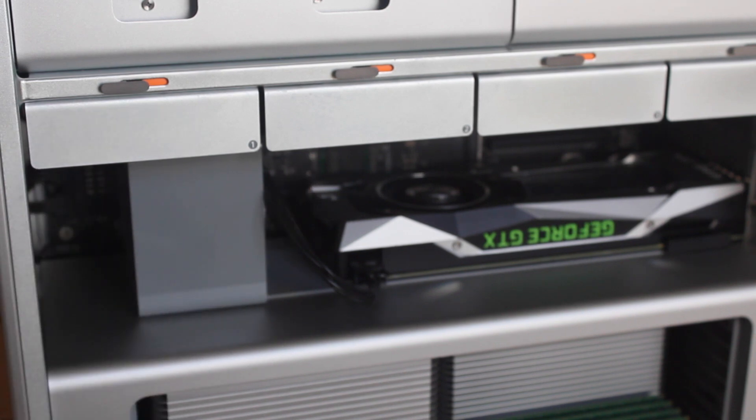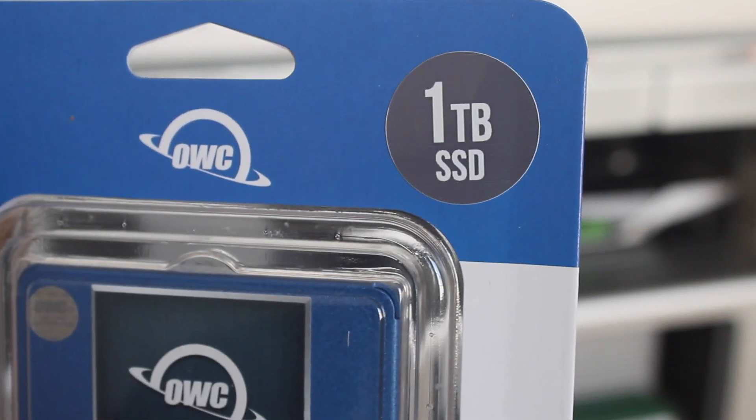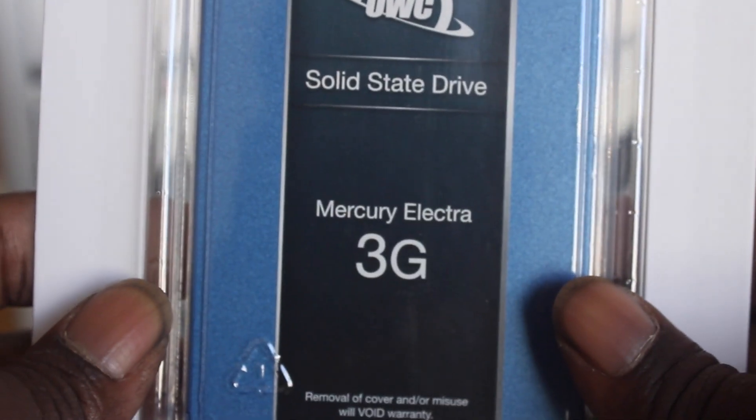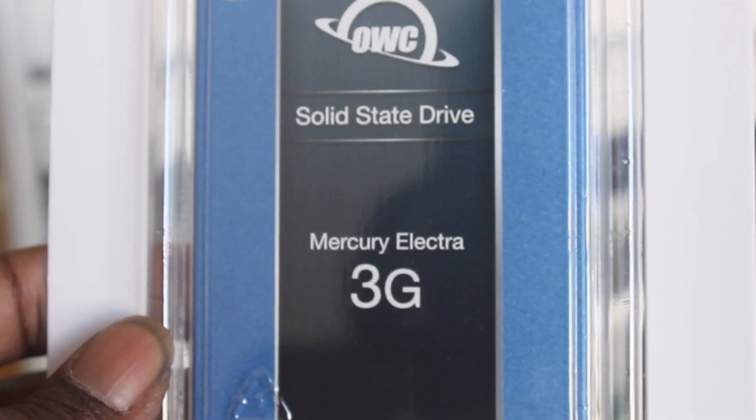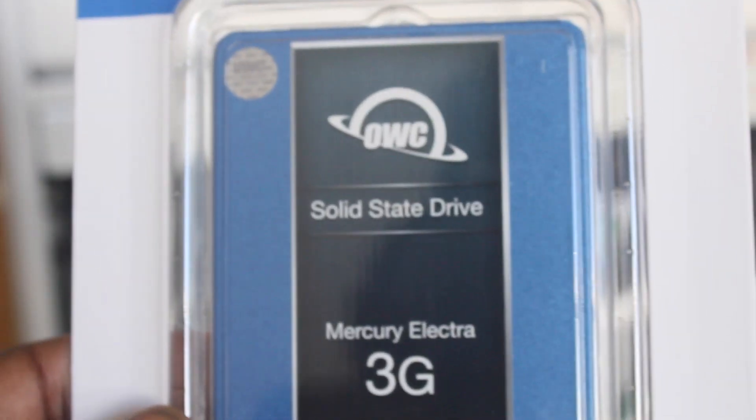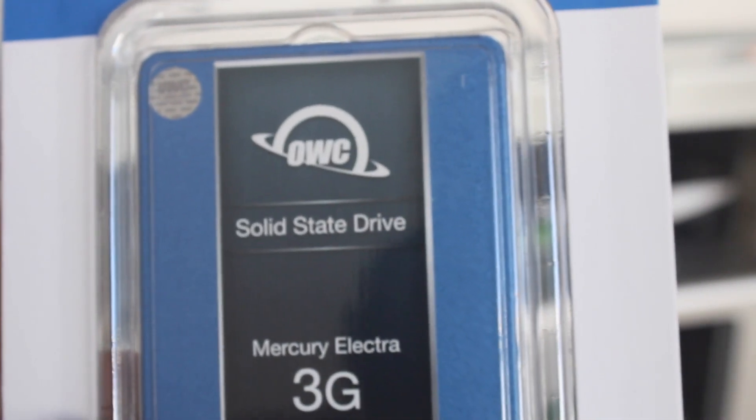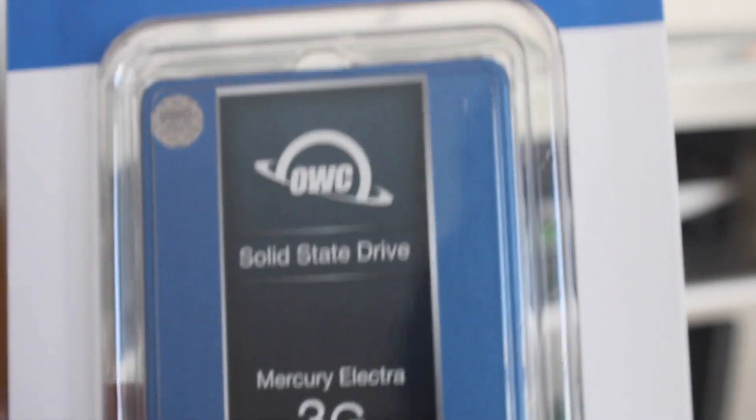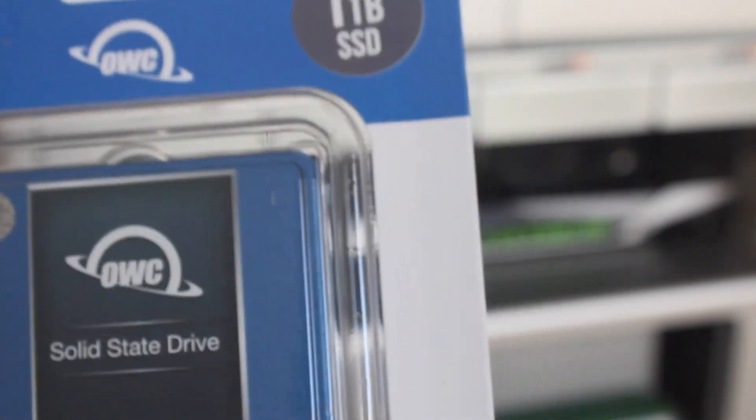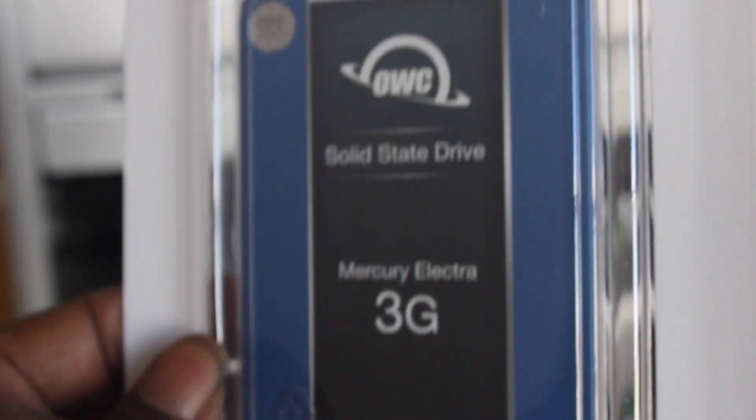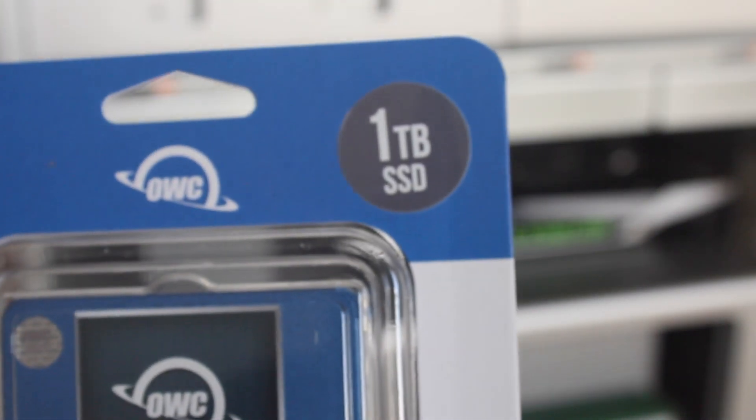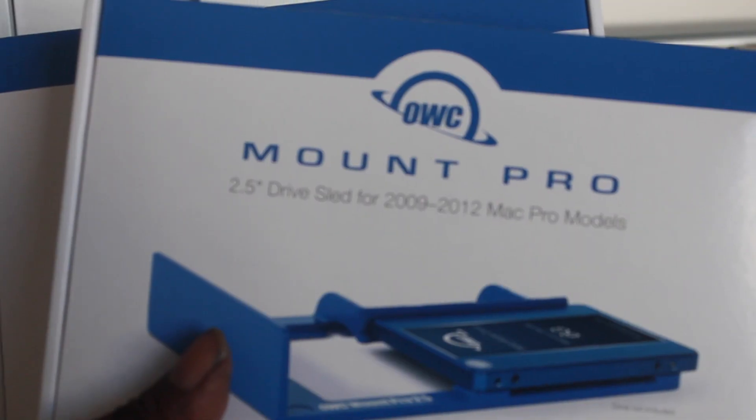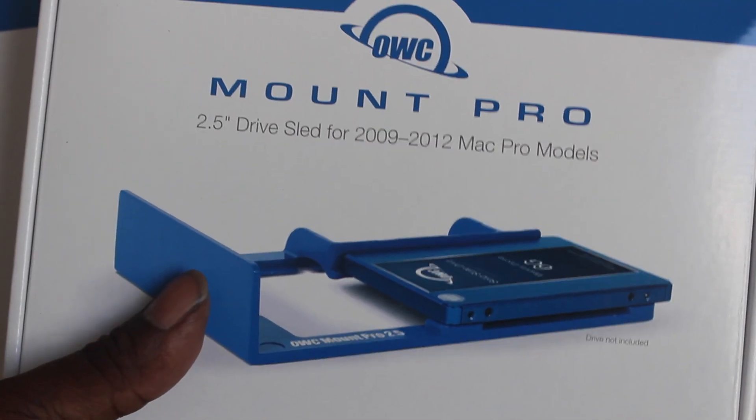It's a one terabyte SSD, it's 3G. I know there's 6G out there but my Mac Pro is only SATA 2 and the guy at OWC said the 3G will be better for my model Mac Pro. So I just picked up a 3G, it's one terabyte SSD from OWC. I got two of these brackets to put the SSD on.